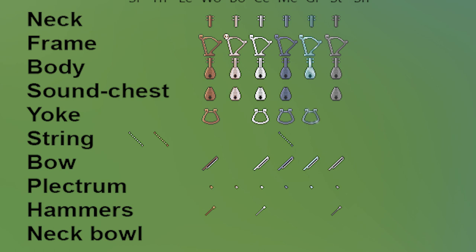So, yeah, strings, bows, plectrum, hammers, neck bowl, and the frame. I do really wish the harps looked a little bit less fancy to me. I don't know, but that's just me.